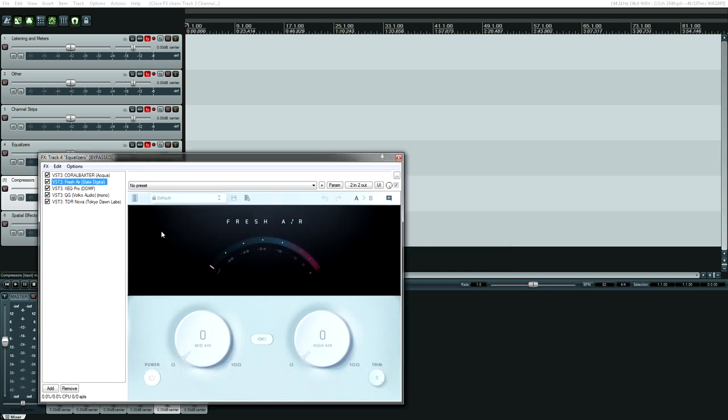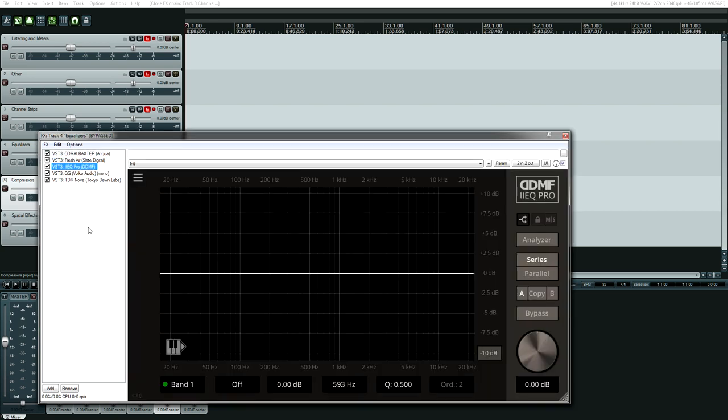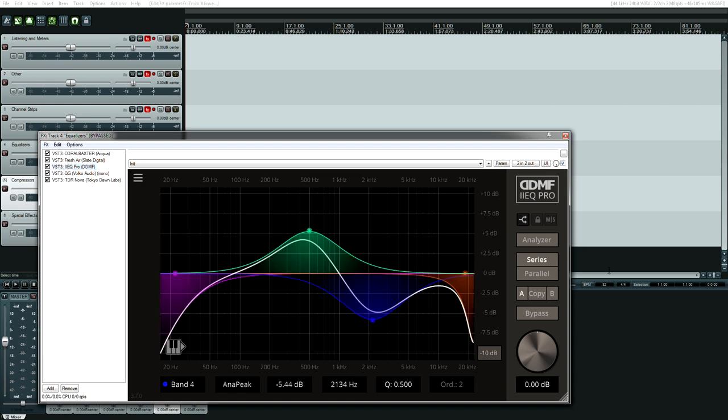Next up is Fresh Air from Slate Digital. I guess technically this isn't an equalizer, but it does other things than EQ, but I'm throwing it in the EQ category because it can do a lot to enhance either individual tracks or entire mixes. I have used this on a few different newer mixes and I really would not want to mix without it.